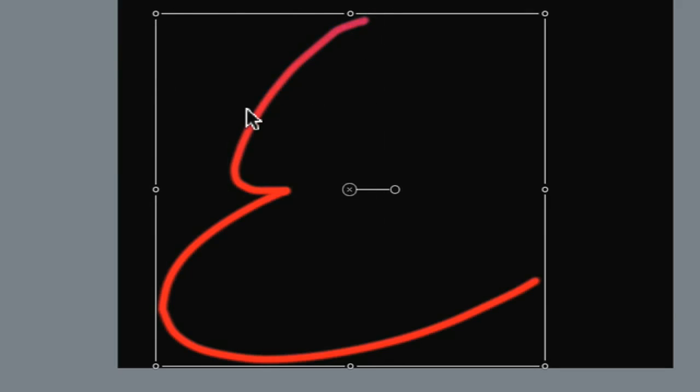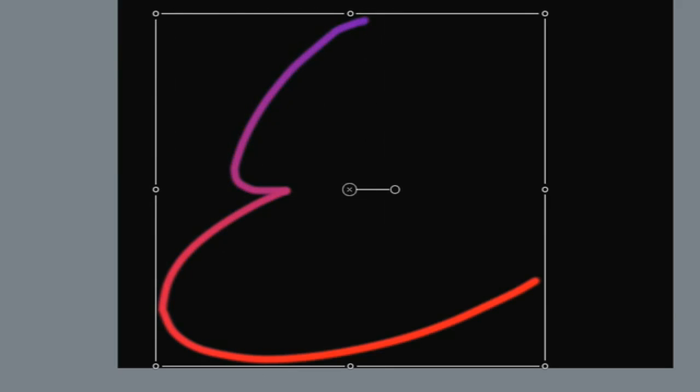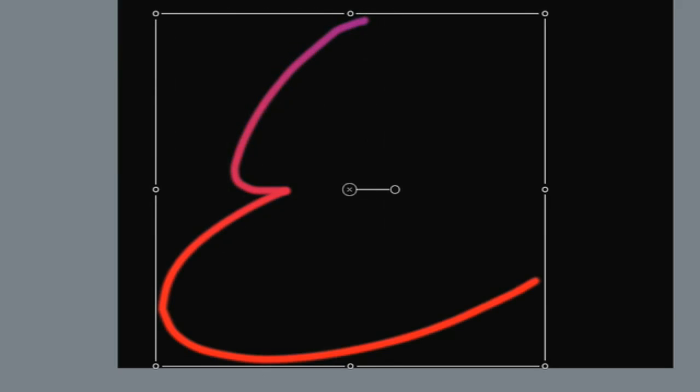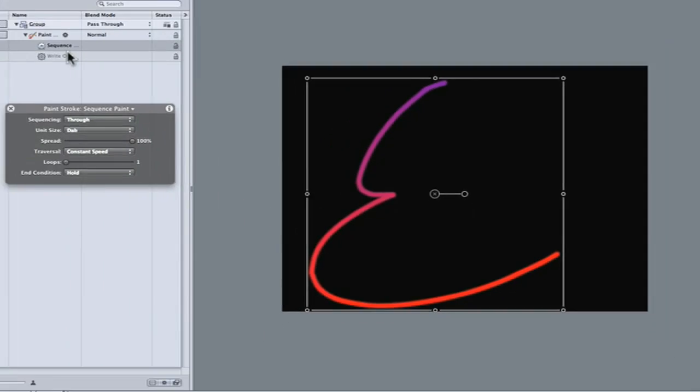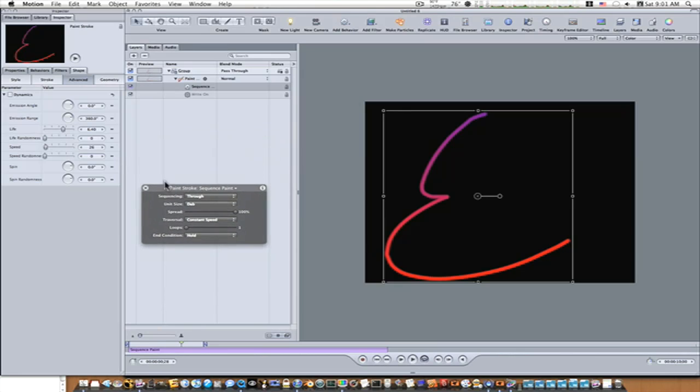You can see, and you can make it do it as fast as you want, as often as you want. There's so many things to be involved between the sequence paint behavior and the dynamics behavior. You can do a lot of really cool looking stuff, guys.